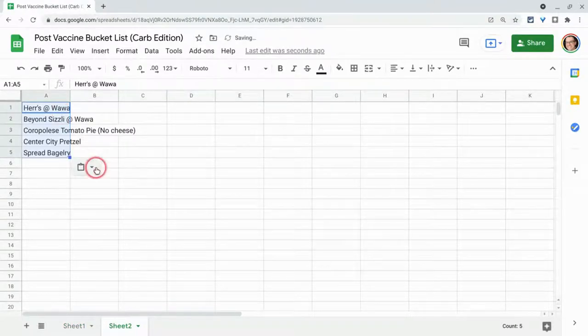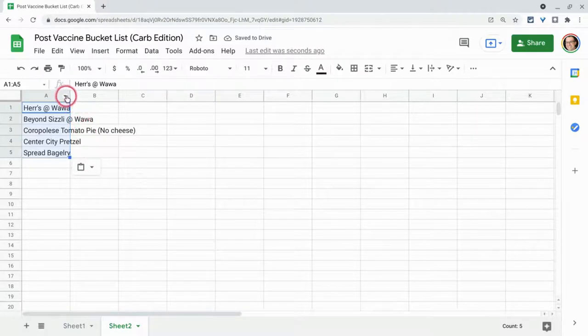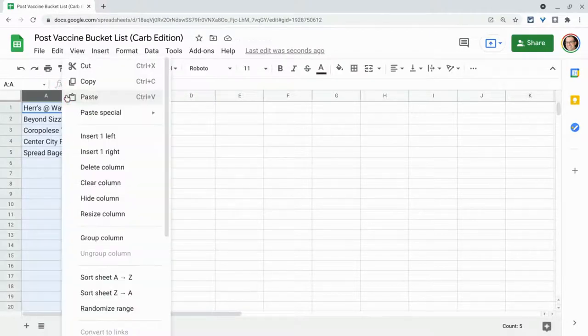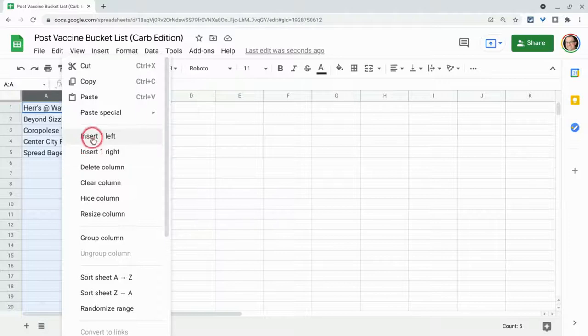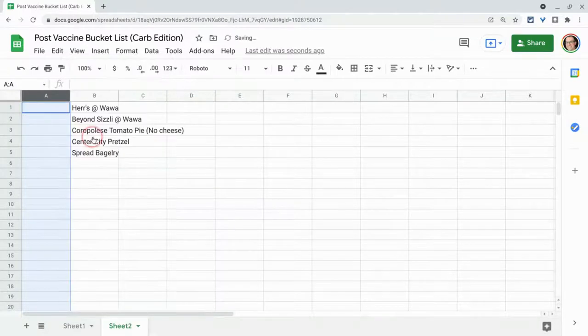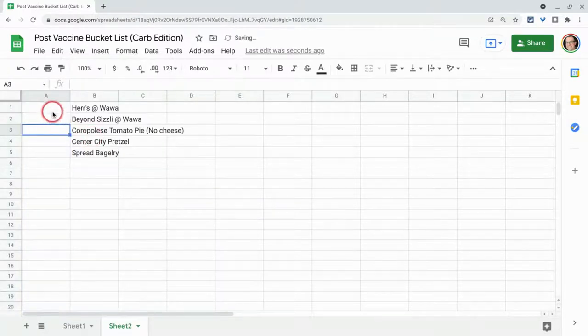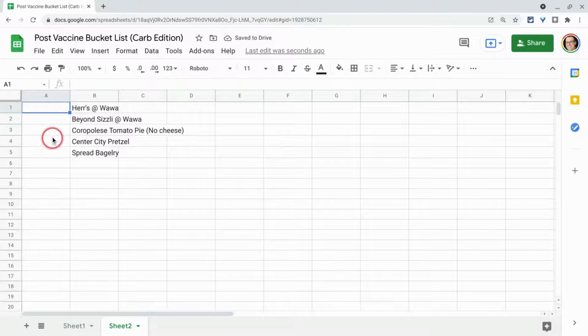Once you have them, what I typically like to do is I like to highlight the entire column and then insert one left because typically when we make checklists, the checks are aligned to the left of the text.